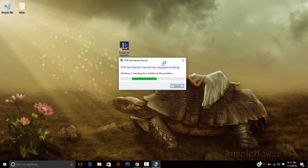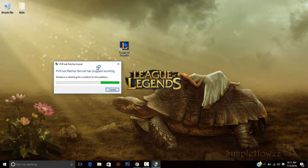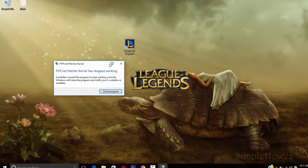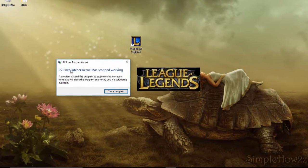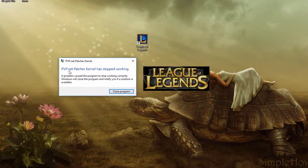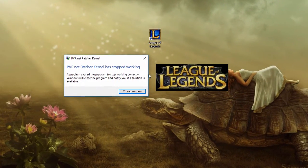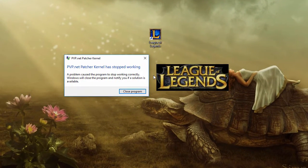Hey YouTube, this is Chris with Simple How-To's, and today I'm going to show you how to get rid of that League of Legends error: PvP.net patcher kernel has stopped working. Stick around.